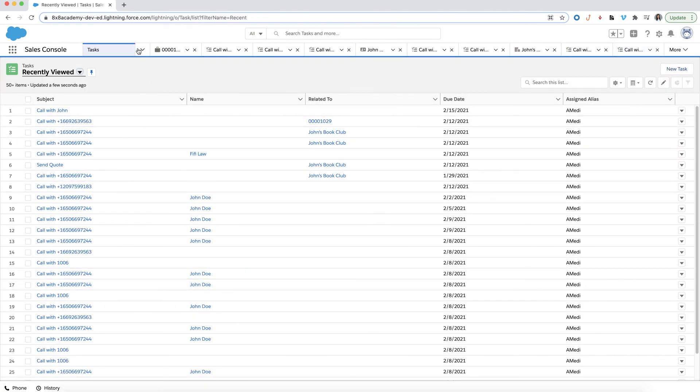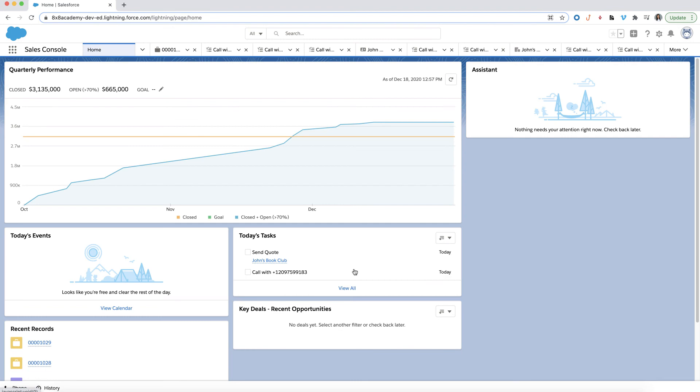From the home screen, you'll see all the tasks that are due for today under Today's Tasks.